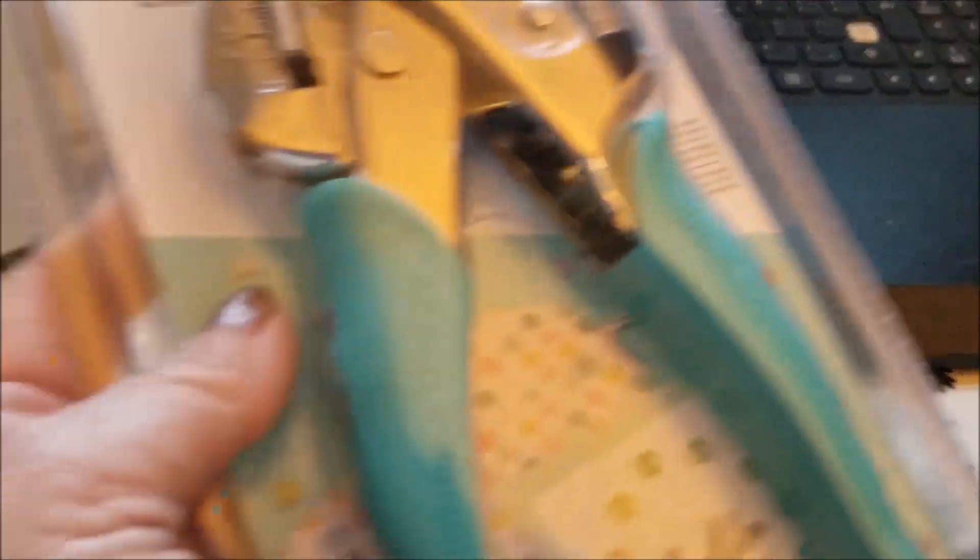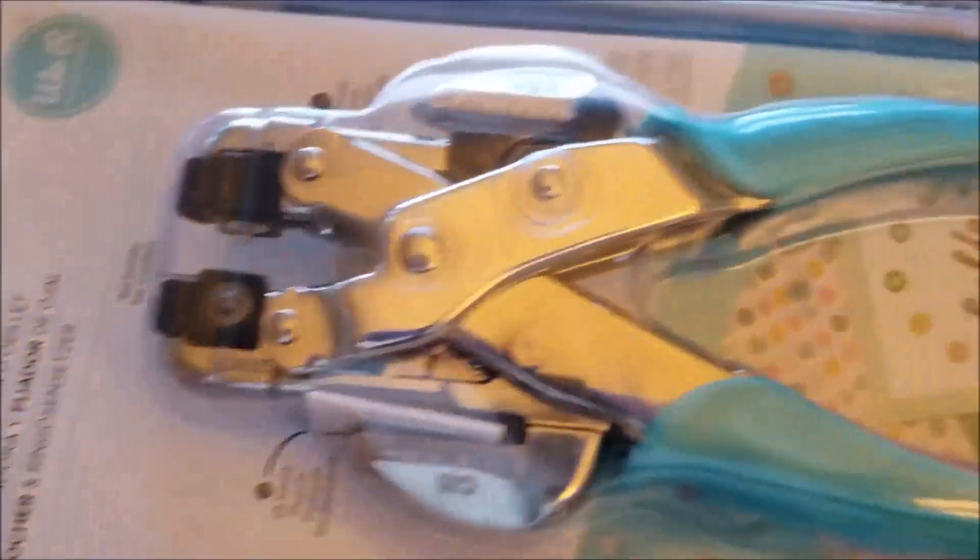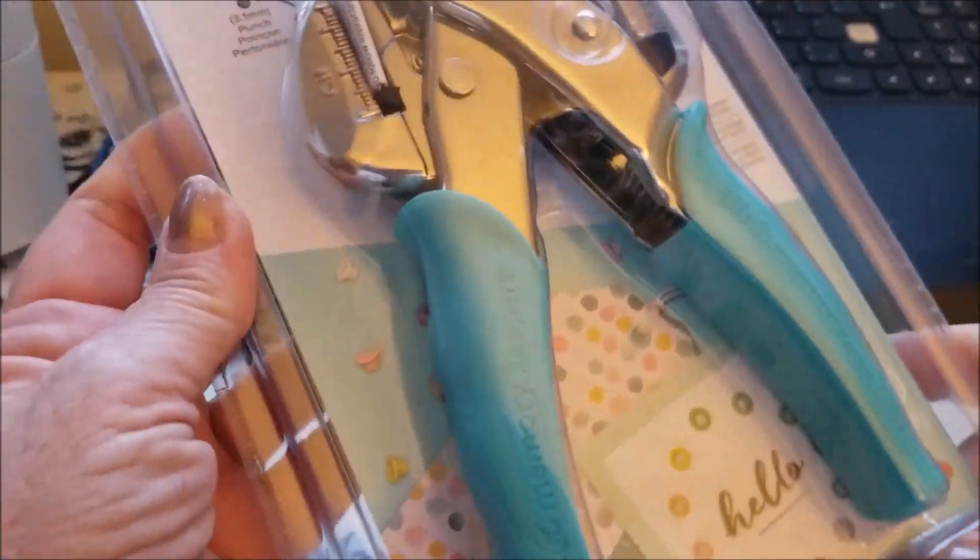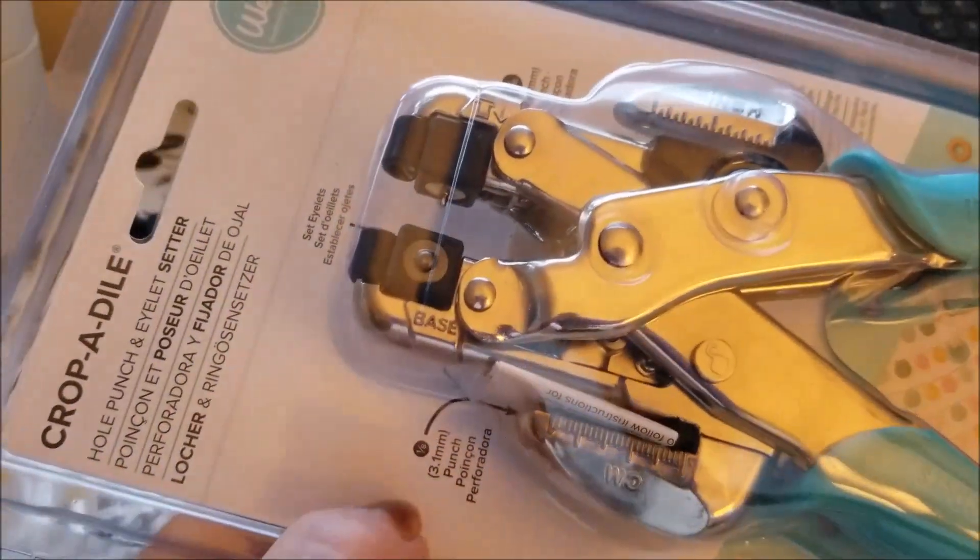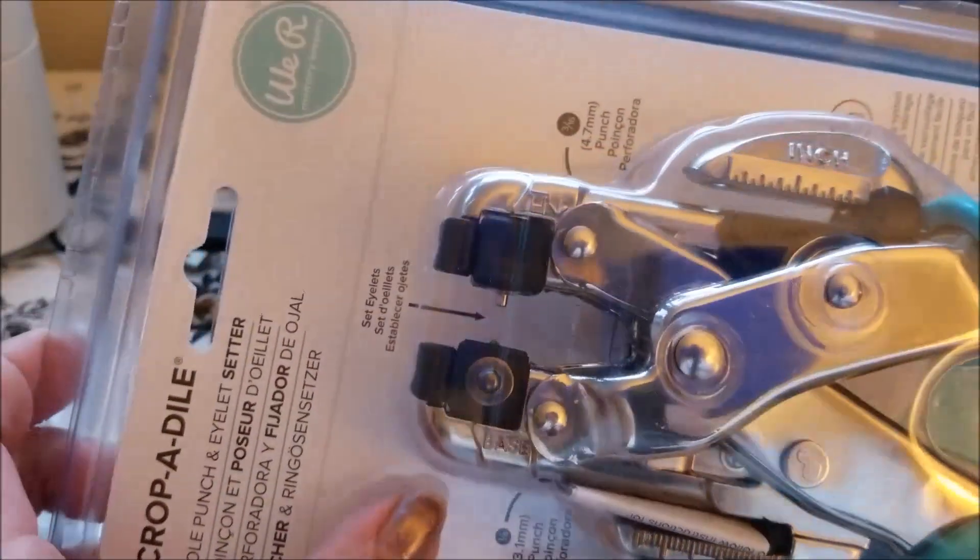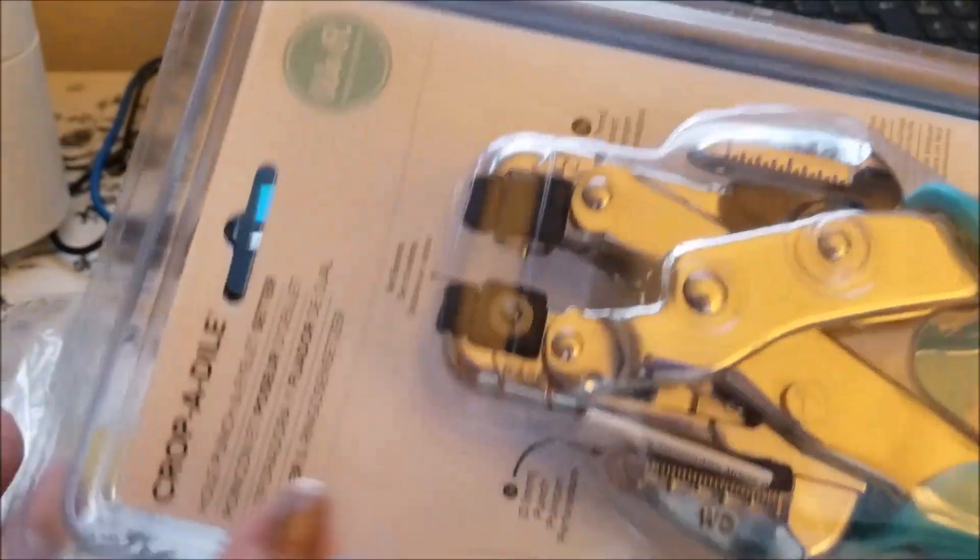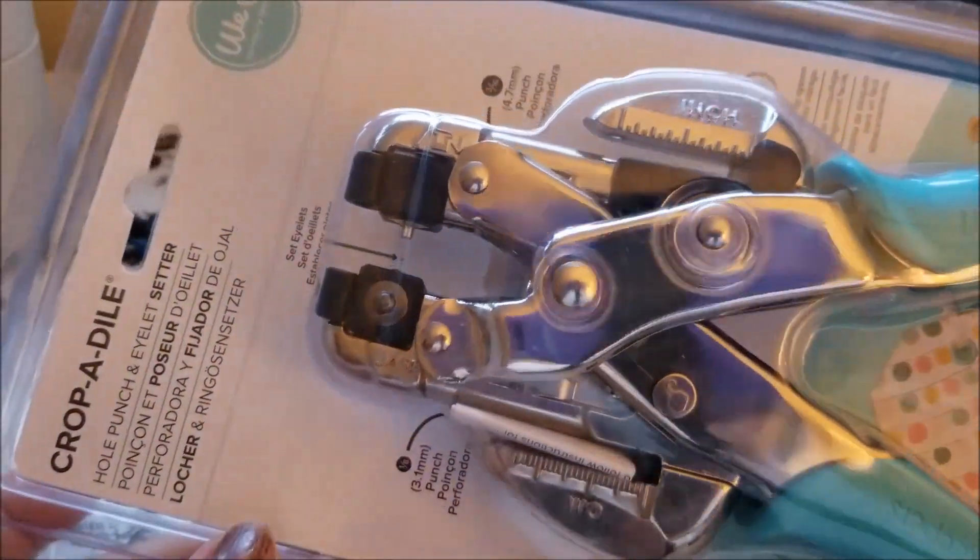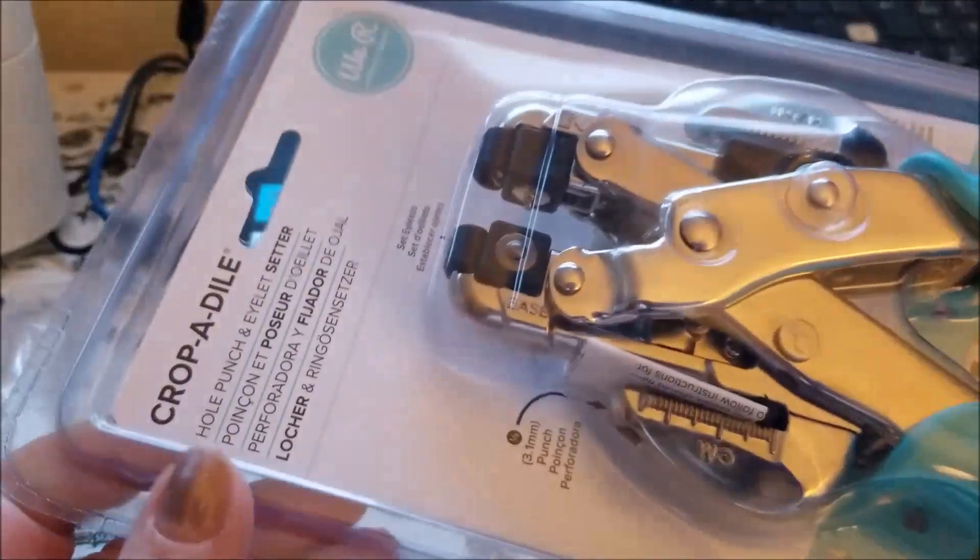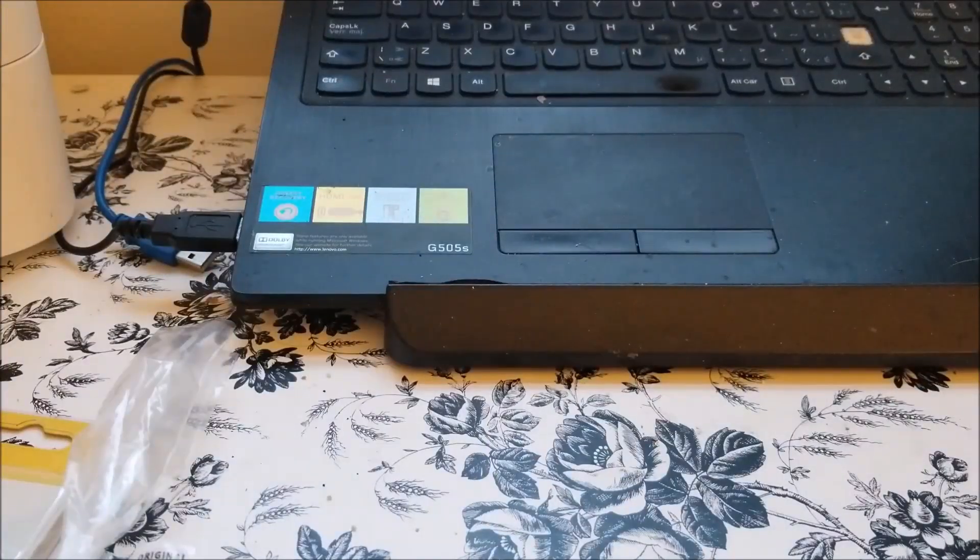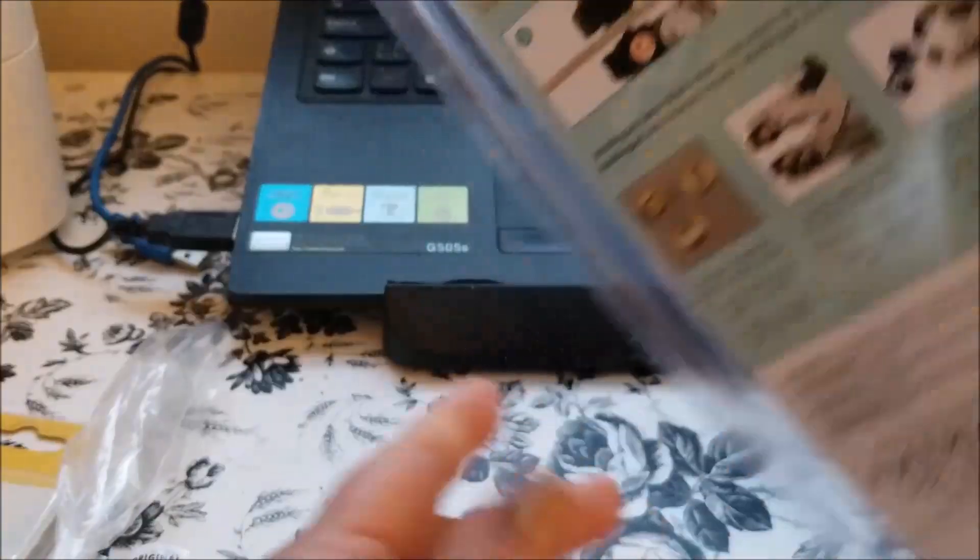So I picked up this Crop-A-Dile here. I haven't opened it yet, it arrived yesterday, but I'm kind of anxious to see how it works. See, it's got the same things as the other one, but anyway we shall see how that works for me. But at least I can make different sized holes which is great.